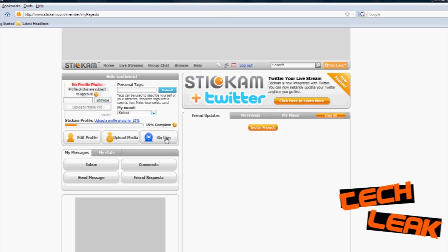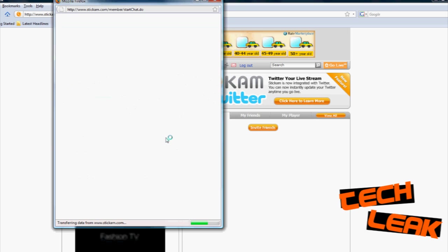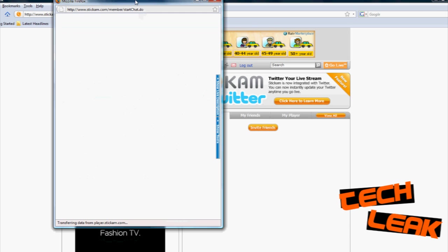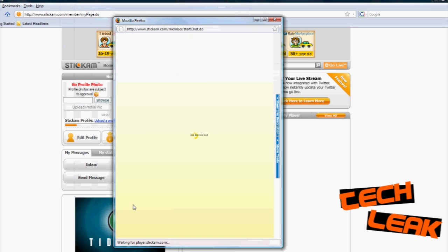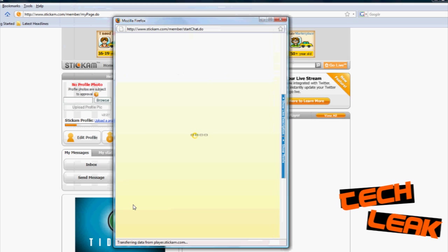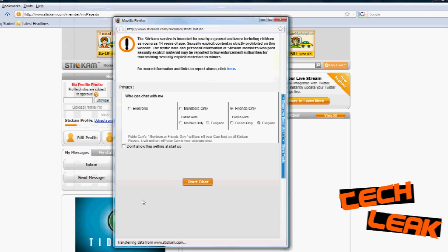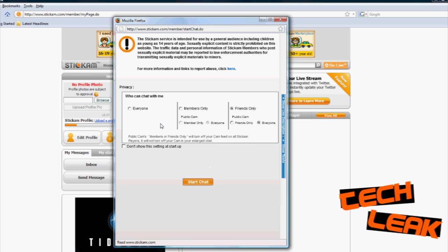You go to your account. After you set up your account, you just click on go live. Then it will open up a separate window and wait for that to load.